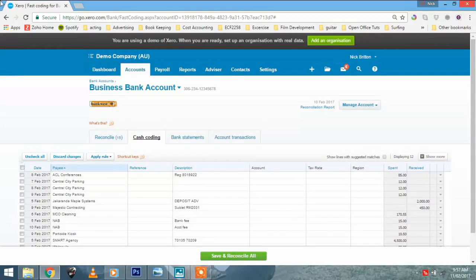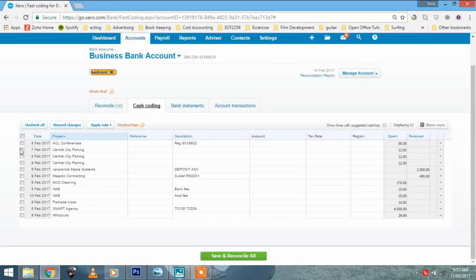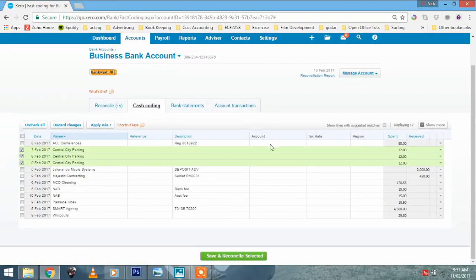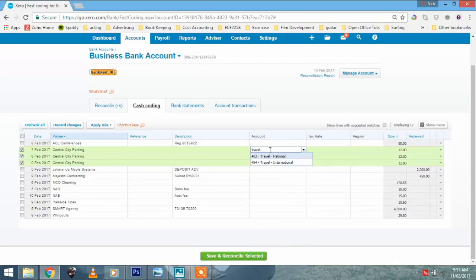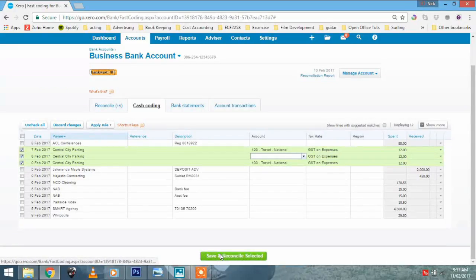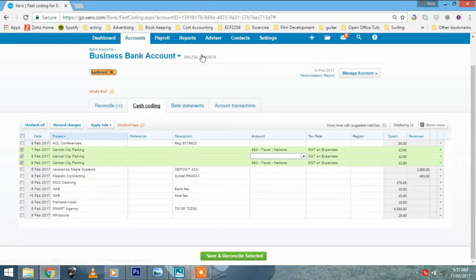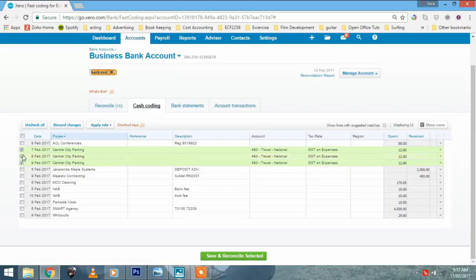Central city parking. I'm just going to put that down as travel. Travel national. GST on expenses. Bang. I've just done three transactions. See? And it gets quicker and quicker. The less I'm talking and the faster you get used to it, that'll just be easier and easier for you. Okay?